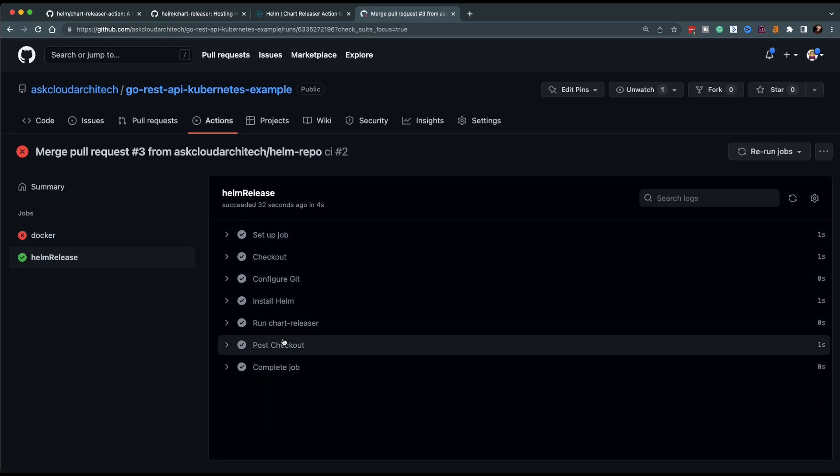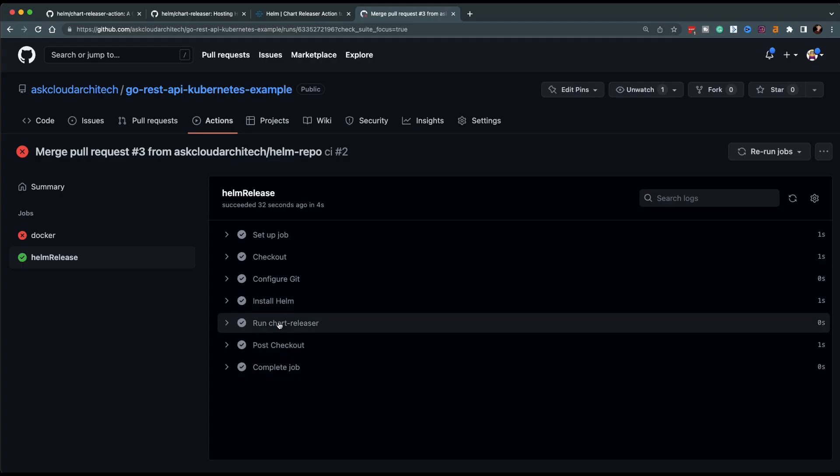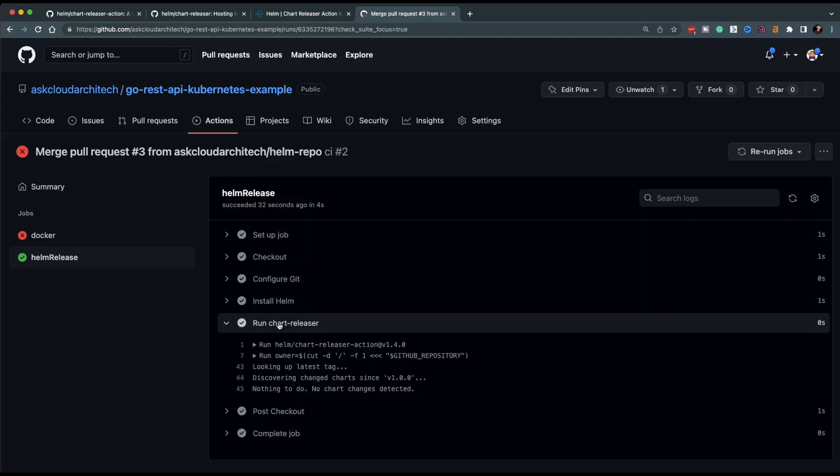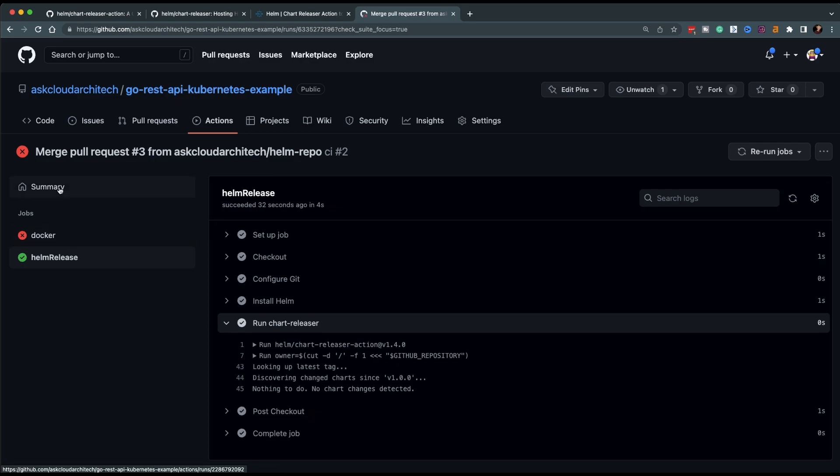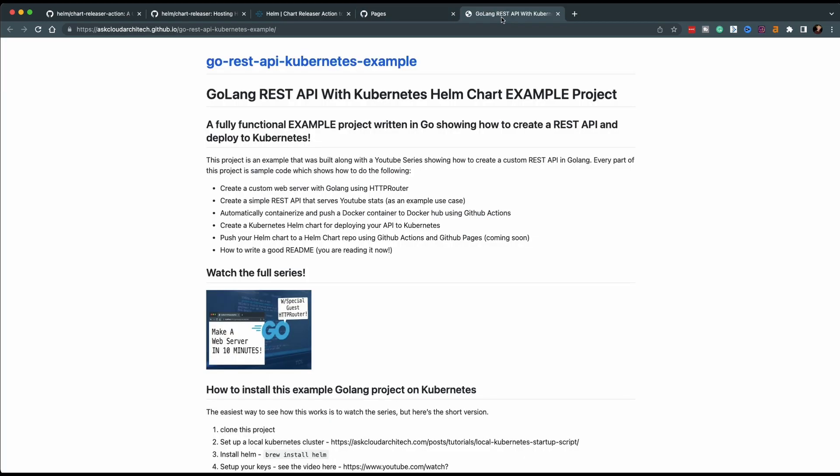But now back to the Helm release. Looking here, you can see it says discovering changes since version one, nothing to do, no chart changes detected. And that's a little fishy. So I started digging a little bit more and realized this thing isn't built at all to work with tags.